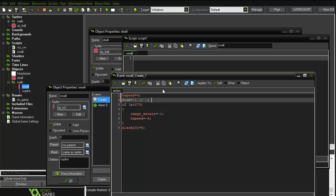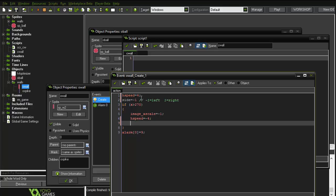We'll add a comment: negative one equals left, one equals right. So side equals negative one for left, and if it's on the opposite side we'll say side equals one.